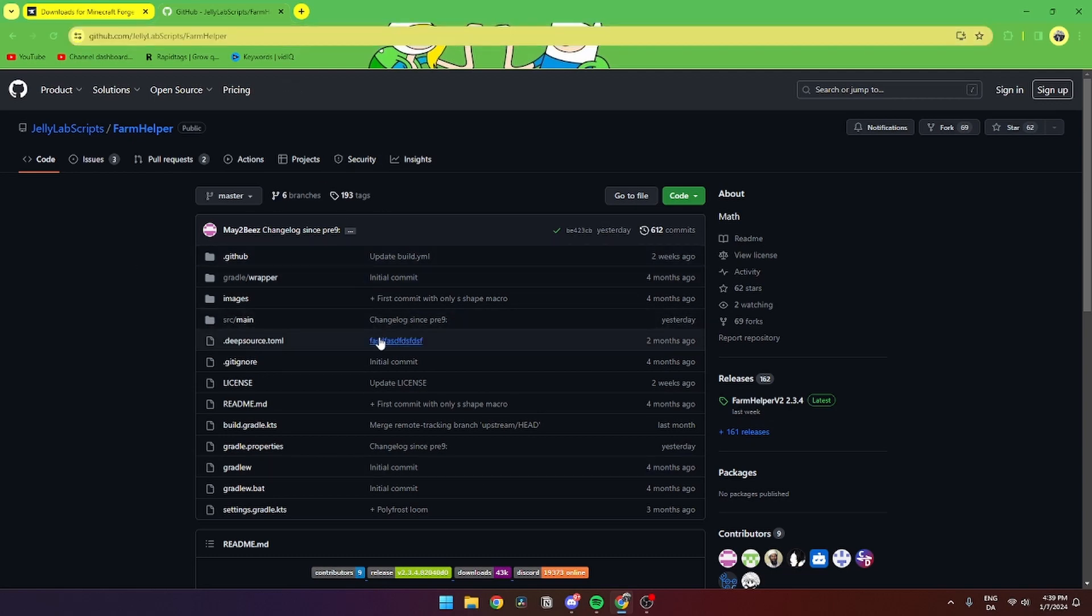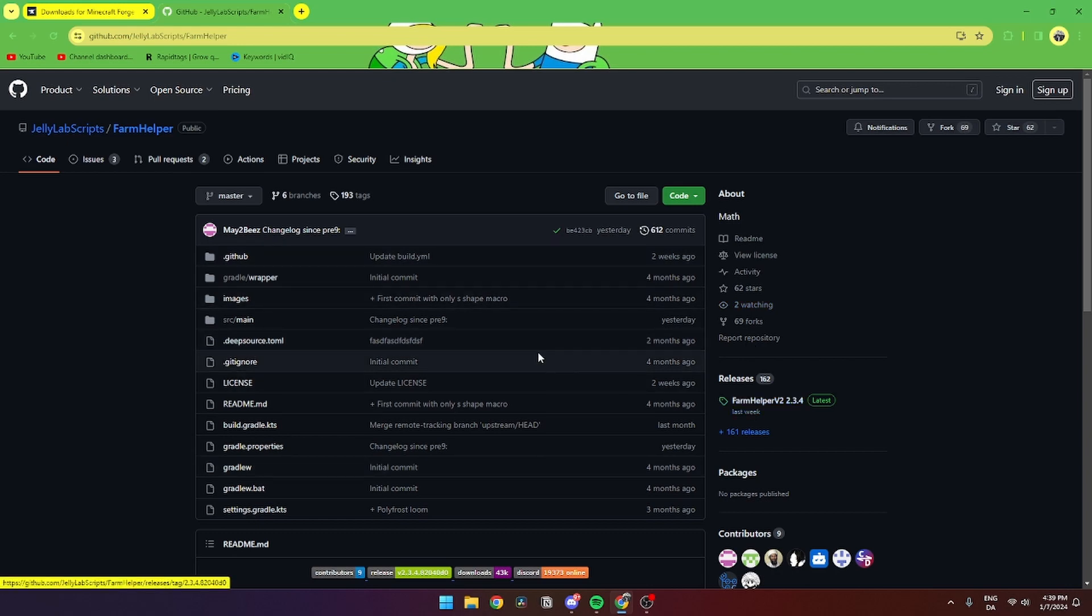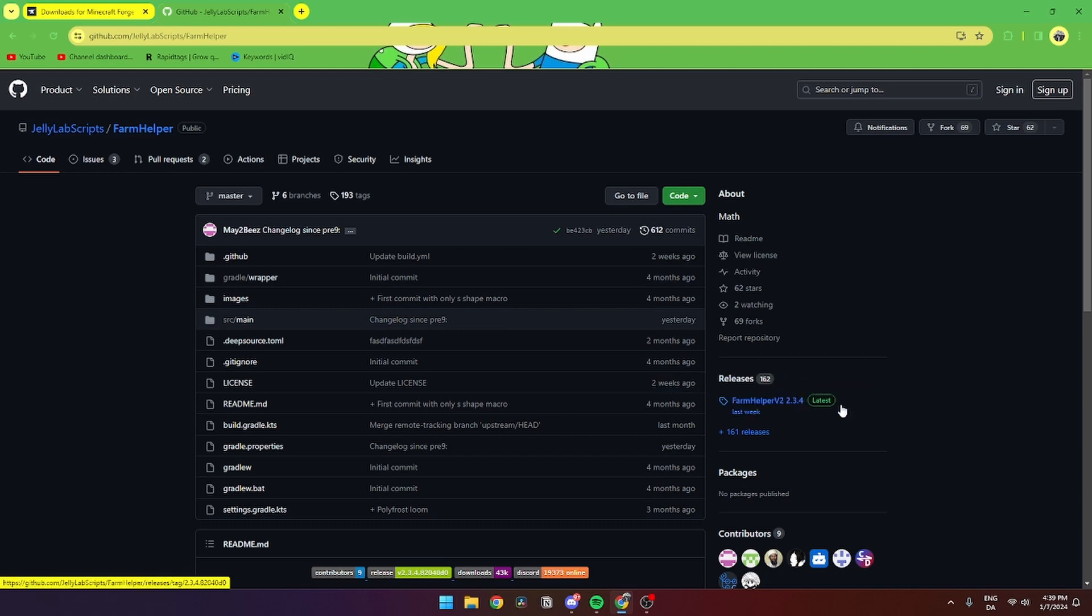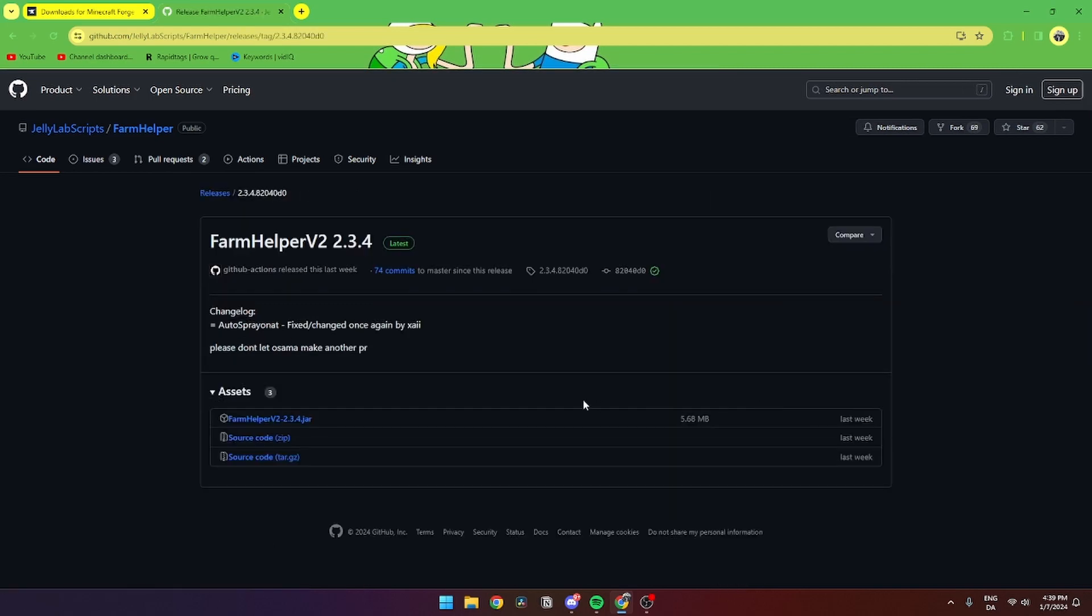From here you can see this is pretty overwhelming. What you need to do to download this mod is go down to releases and then find the latest one and click on it.